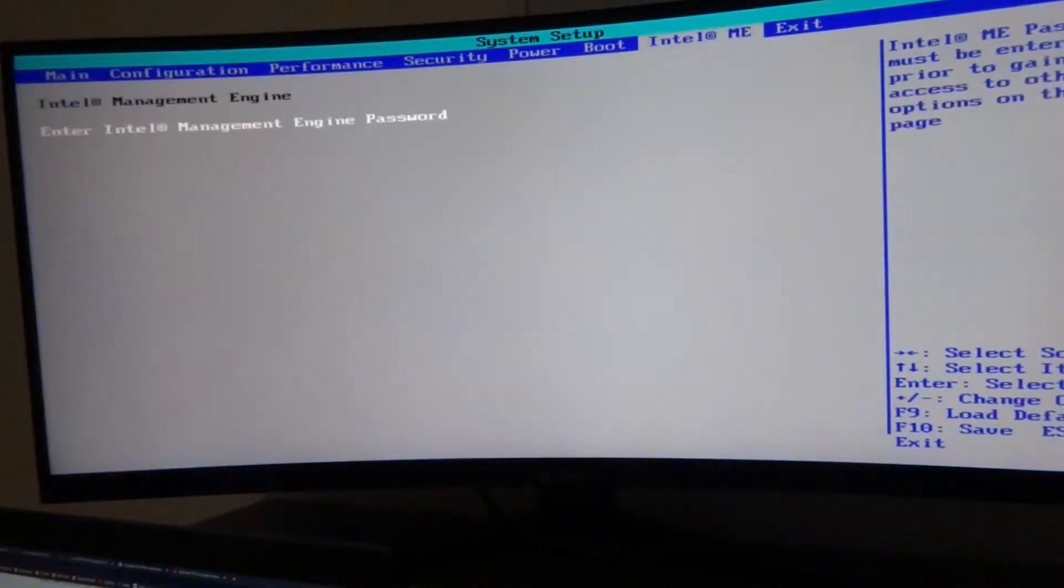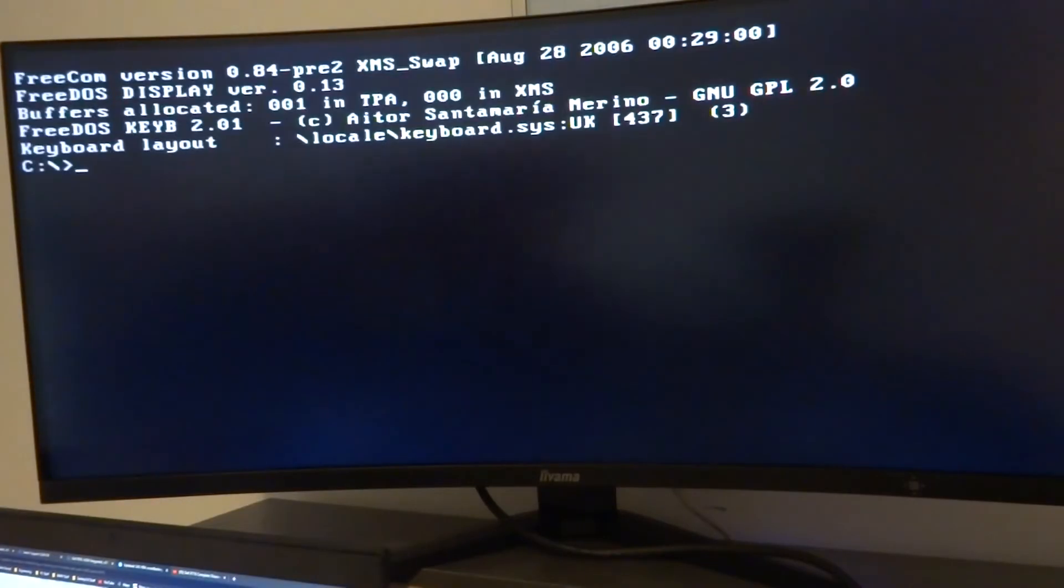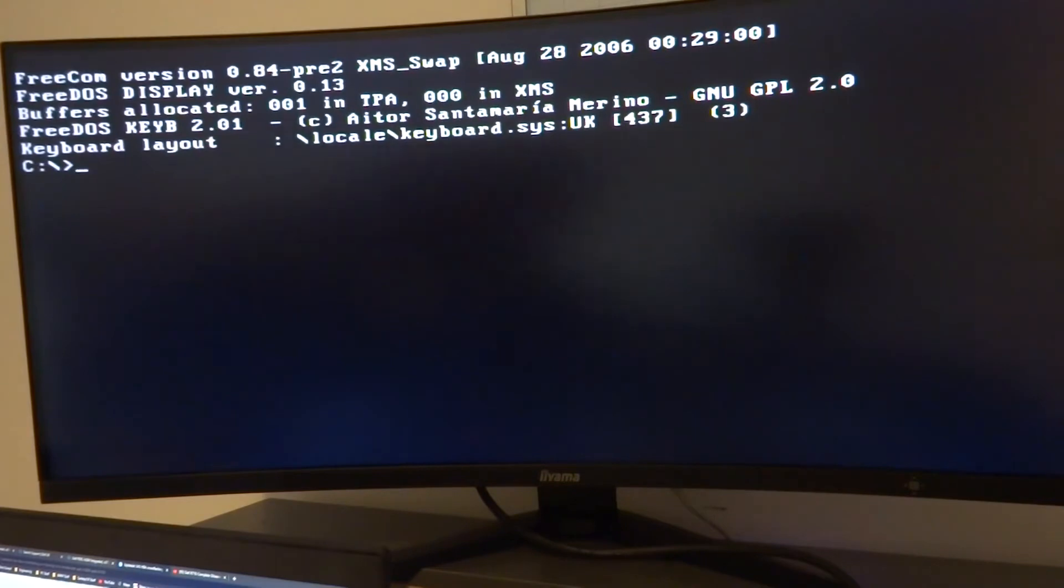So now we're back in DOS, we're going to run the clear firmware commands and clear flash commands.